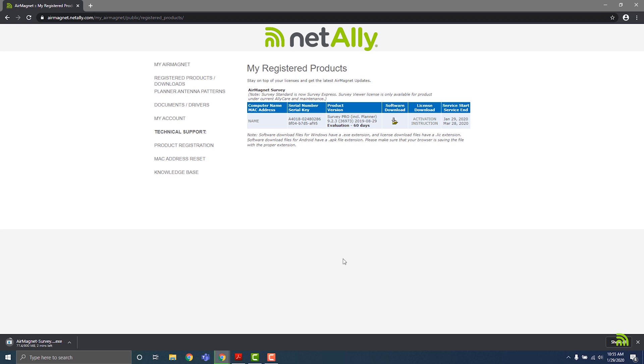If you are using a USB wireless adapter from an adapter kit that you ordered with your AirMagnet software, you will need to download the driver for your adapters by clicking on the documents/drivers link on the left hand side of the page, then locating the appropriate drivers for your adapters.